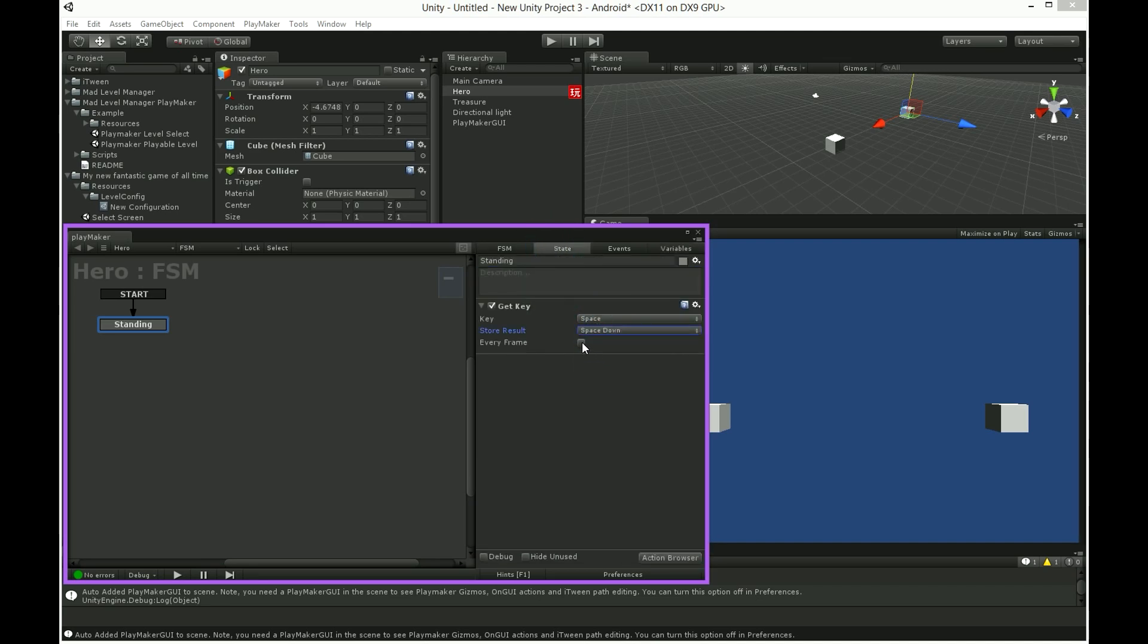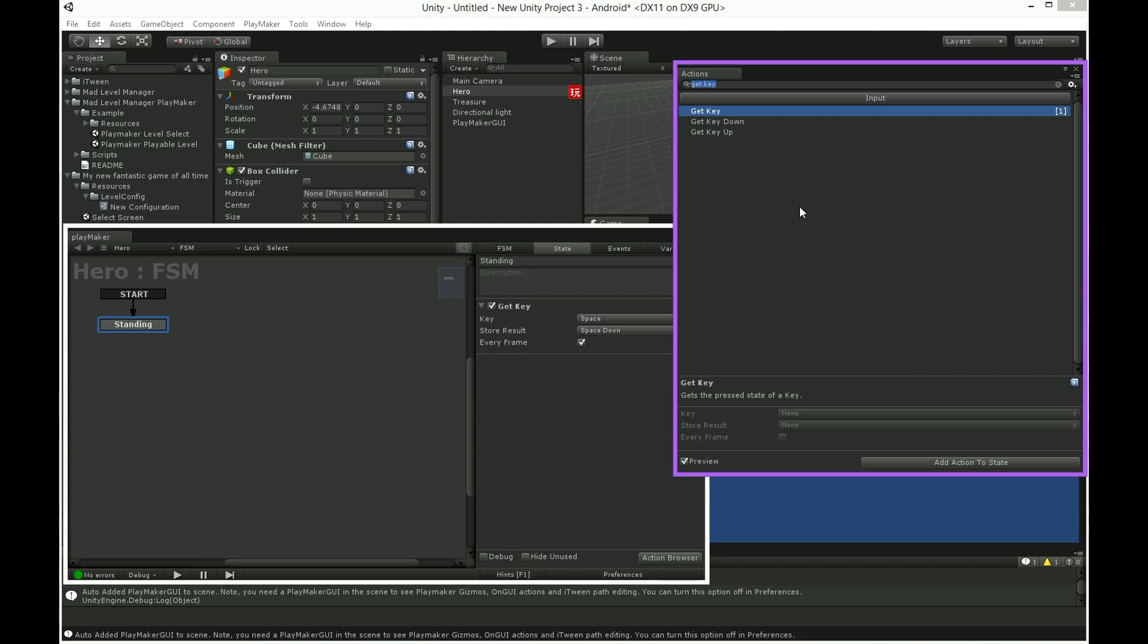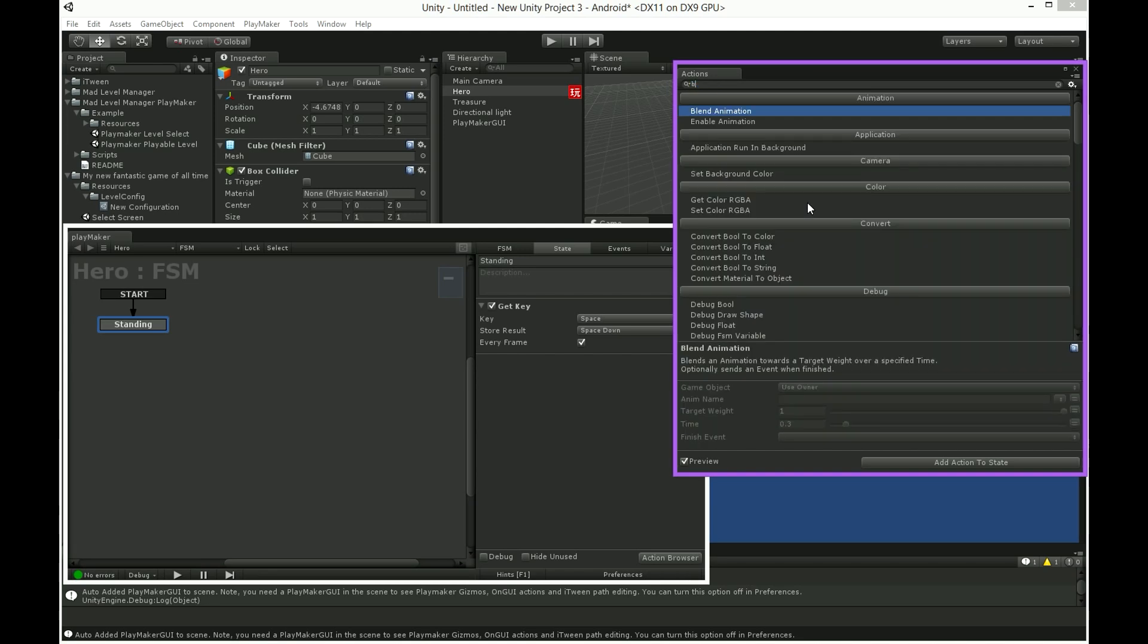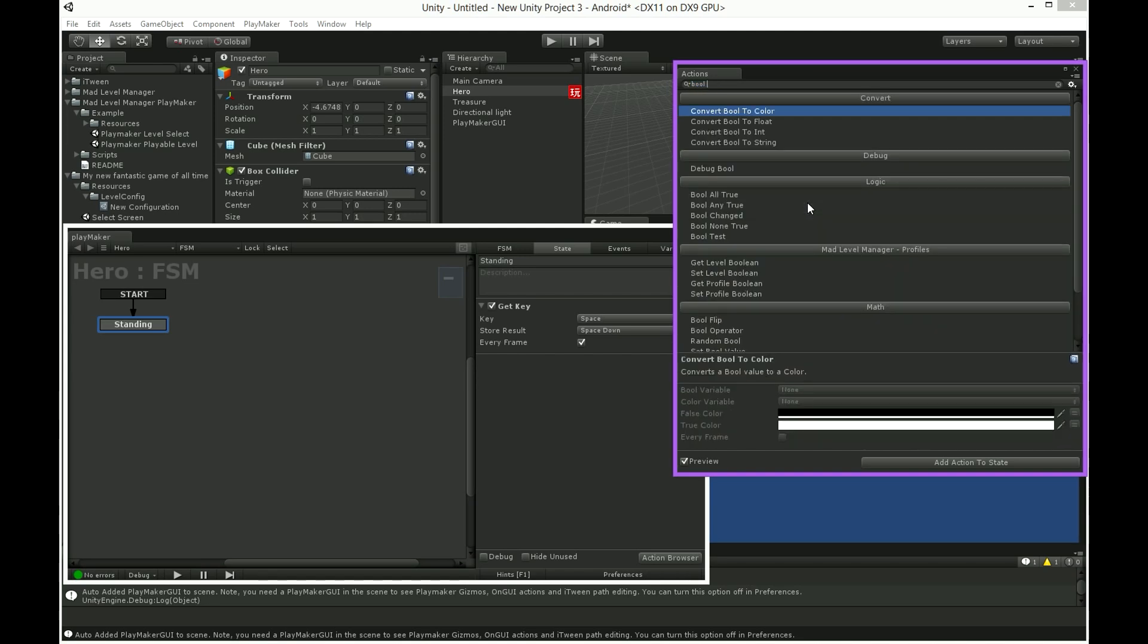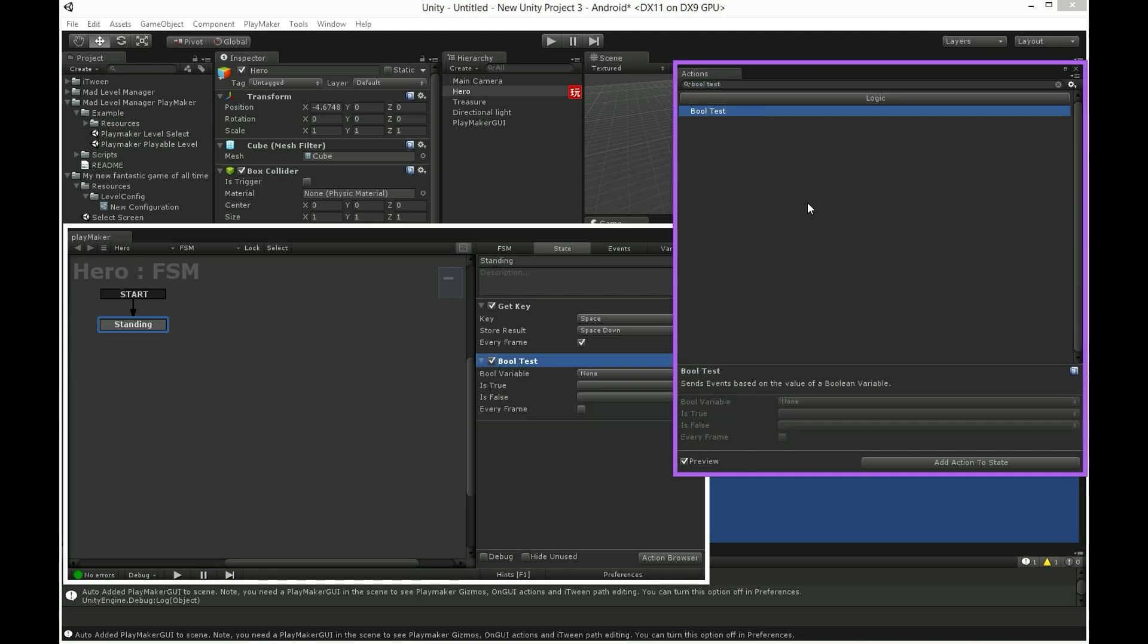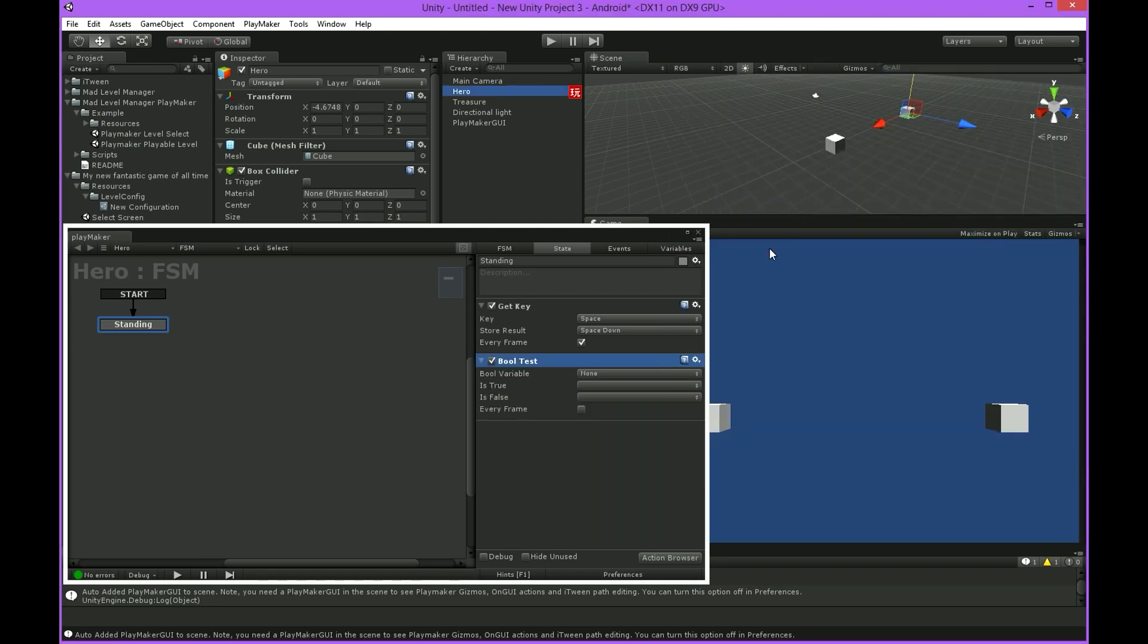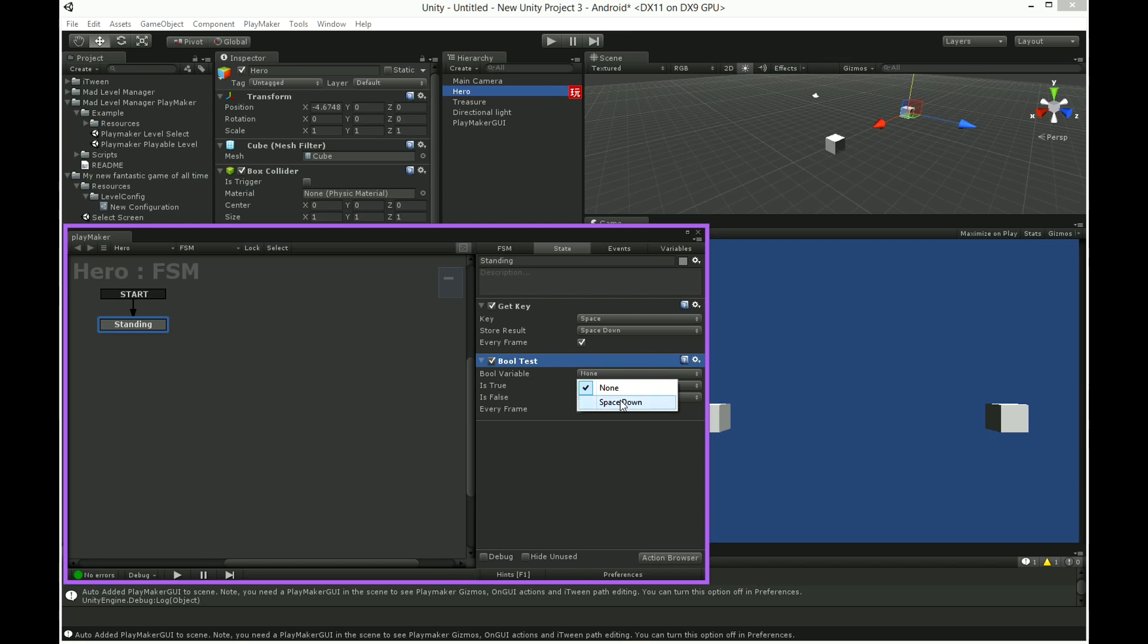Now we have to test our boolean variable. In action browser search for bool test. Our bool variable is space down. Is true field is place where we have to select events in case of our bool variable is true.